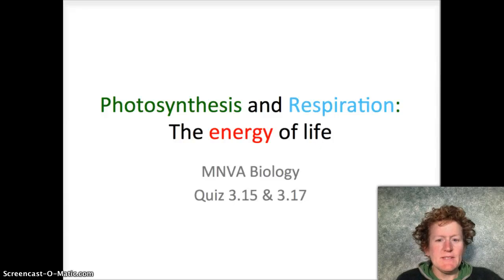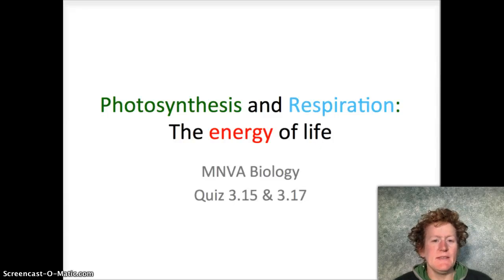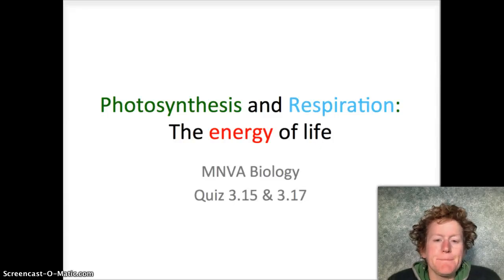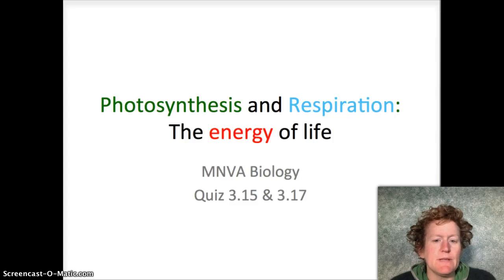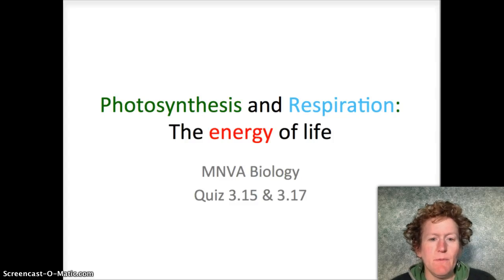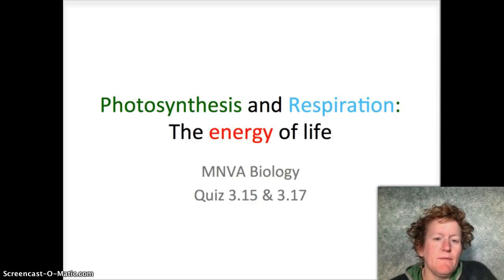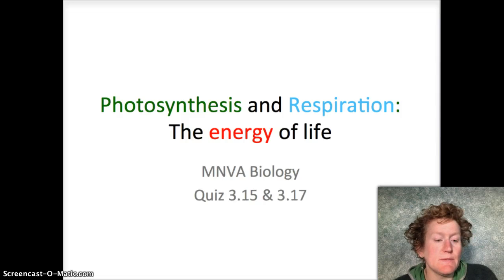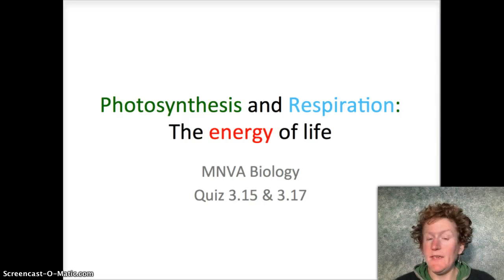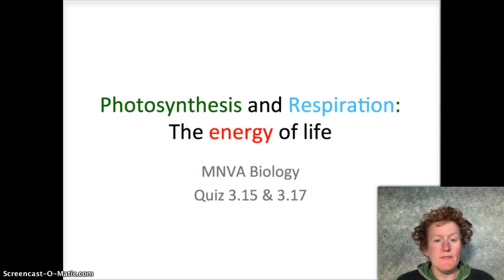Hello biologists! This is the video to study for quiz 3.15 and 3.17 about photosynthesis and cellular respiration, the energy of life.